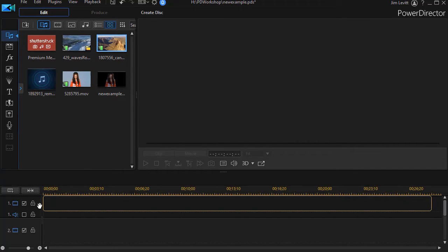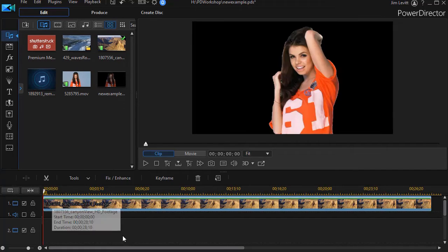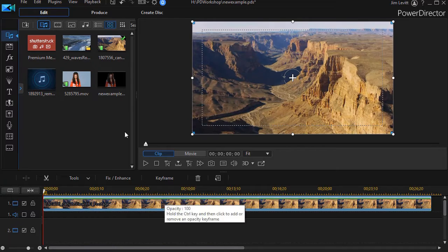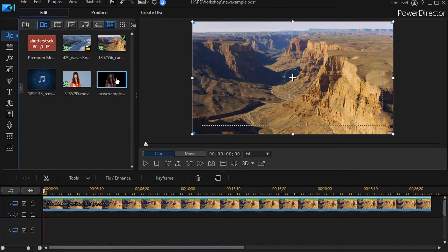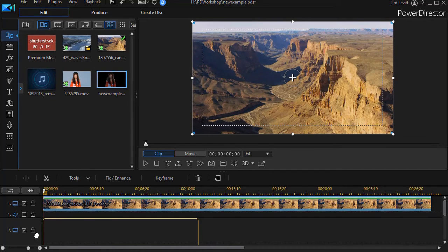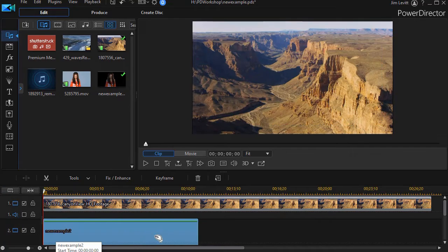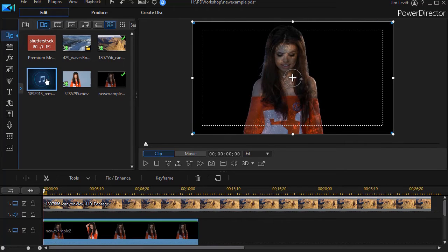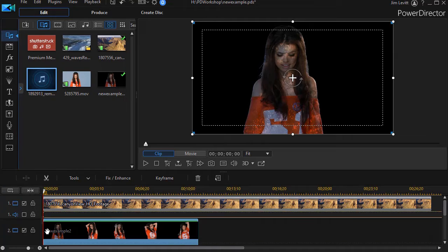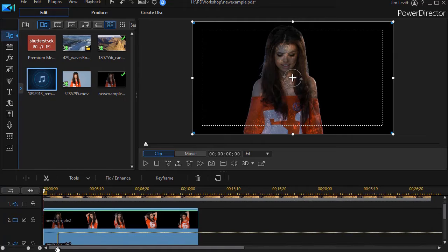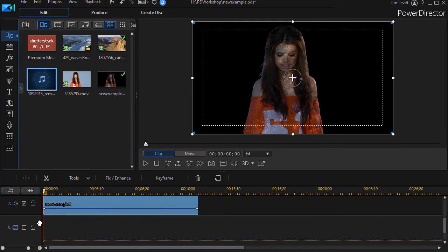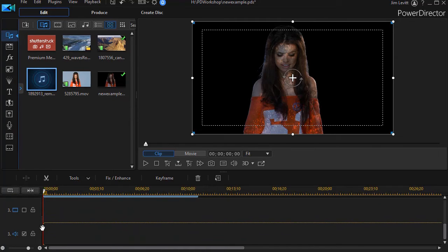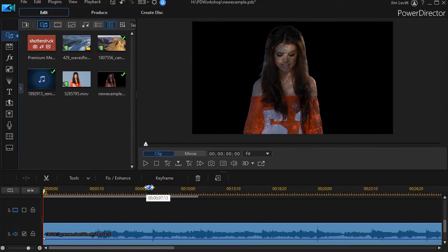Now we're going to take my new example and my canyon shot. I'll take the canyon video, put that on track number one. We'll take our rendered section we call new example, put that on track number two. I'm going to add some music and put that anywhere I'd like. I'll just put it on track number three.